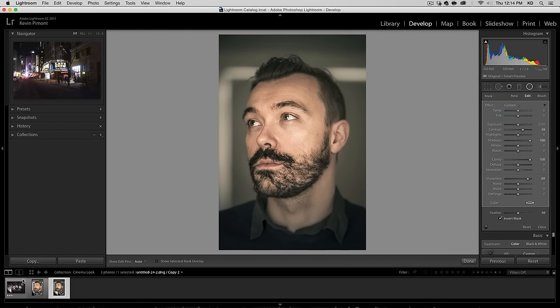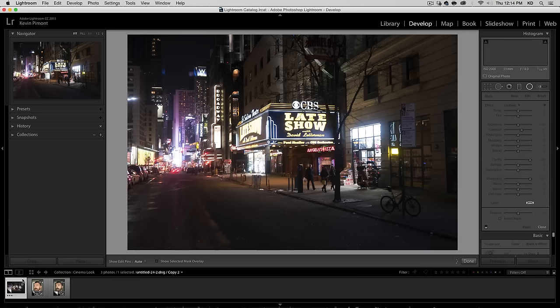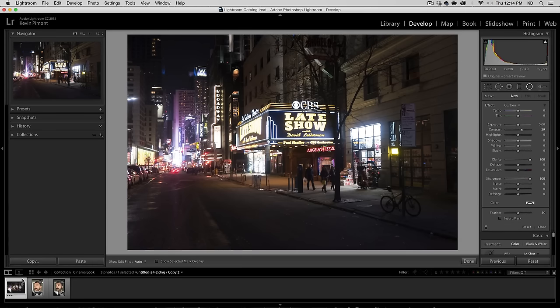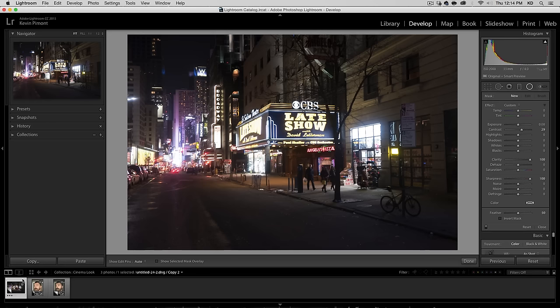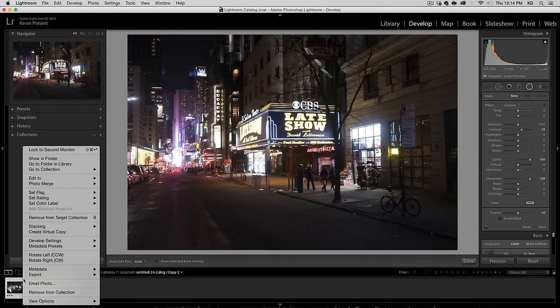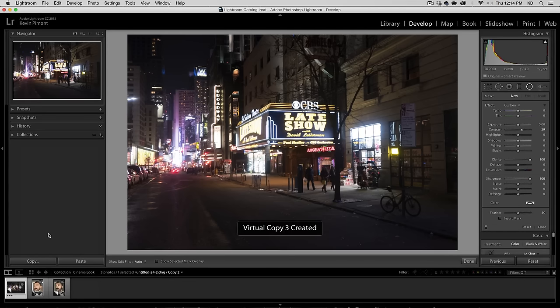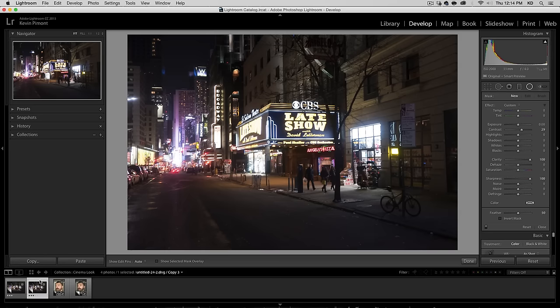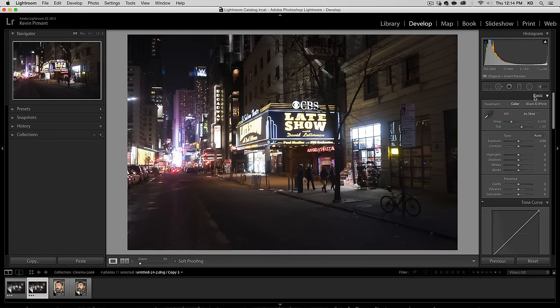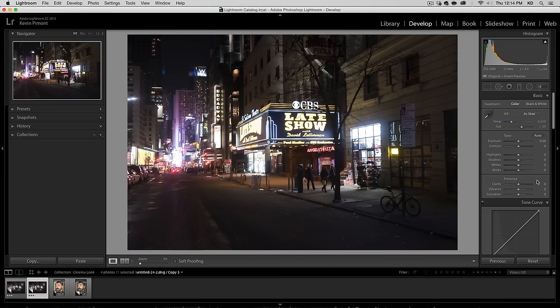All right. Let's take a look at how we would do that to an urban landscape, which is just as common in this sort of cinema look. Let's go ahead and make a virtual copy to start. So the first thing I would do is close the radial filter here.